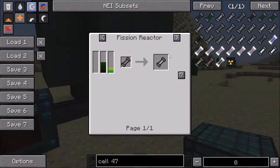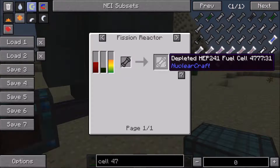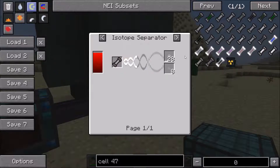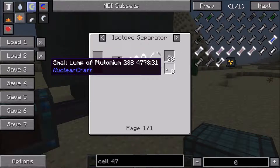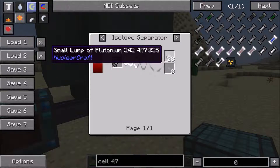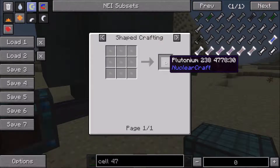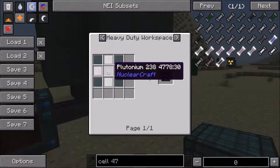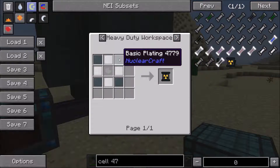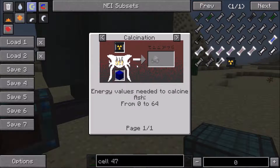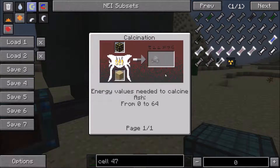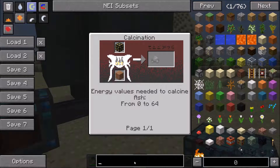Once the HEP-241 cells have been used up, you can get your depleted cells, which let you get your hands on the rarest isotope of plutonium: plutonium-238. You also get a bunch of plutonium-242, which can be used to make more plutonium cells. Plutonium-238 is used to make RTG cells. An RTG cell is pretty much a piece of plutonium-238, some basic plating and some iron plating. This can be used in a heavy-duty workspace with some reinforced plating to get yourself an RTG - a radioisotope thermoelectric generator.